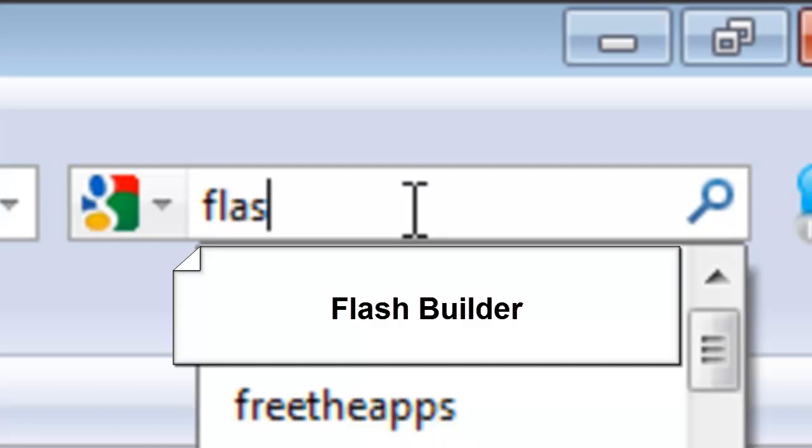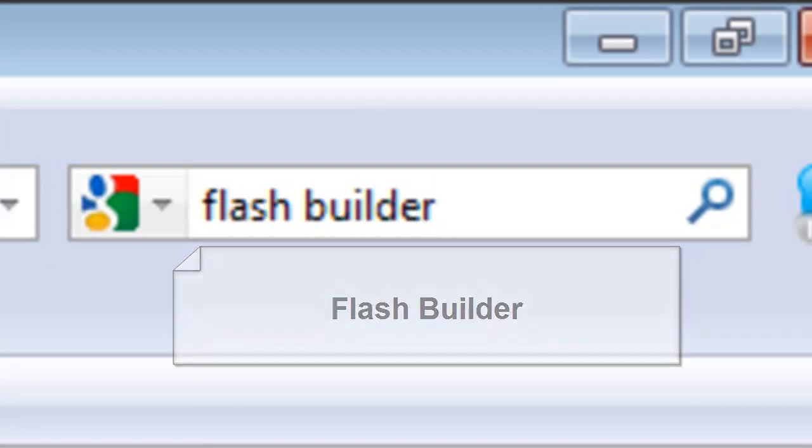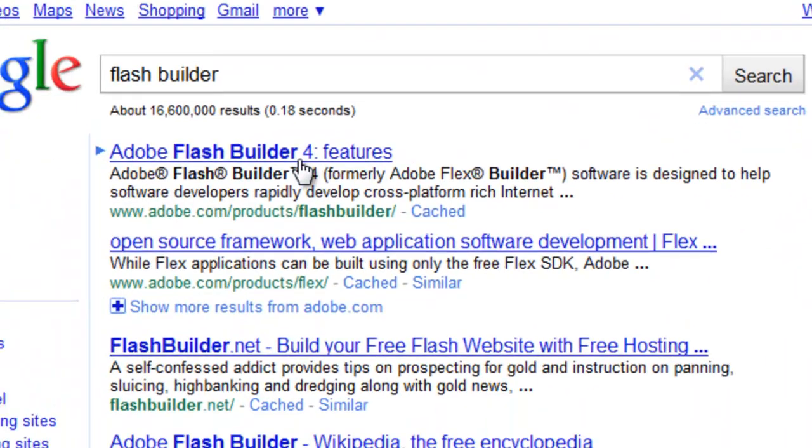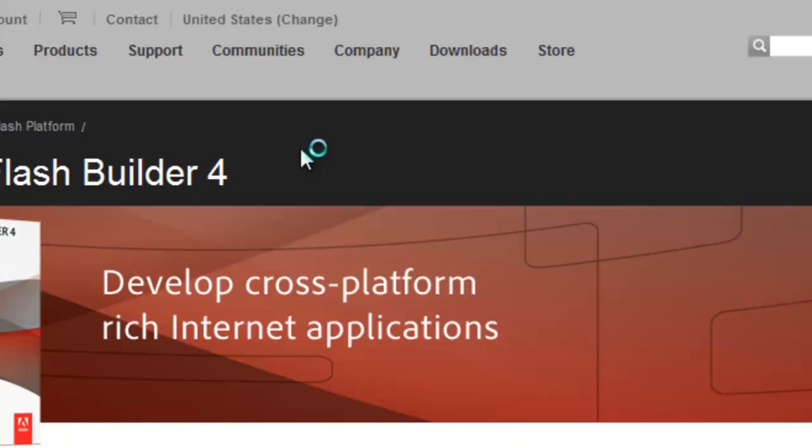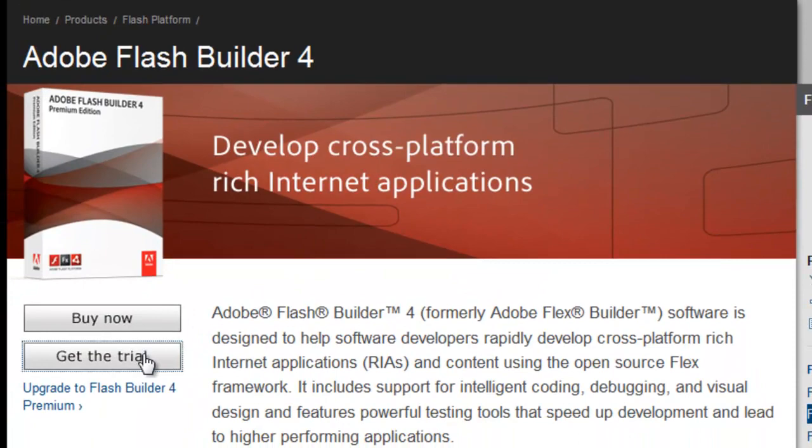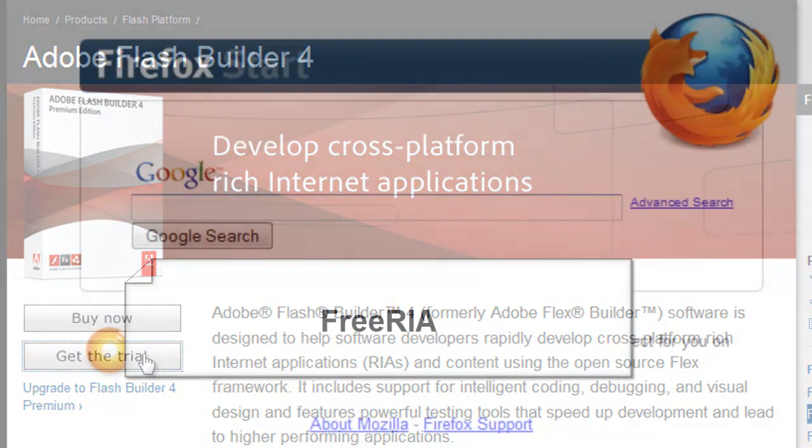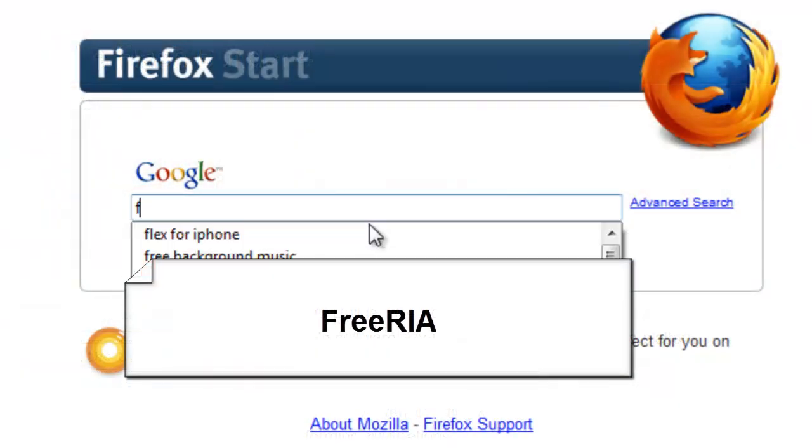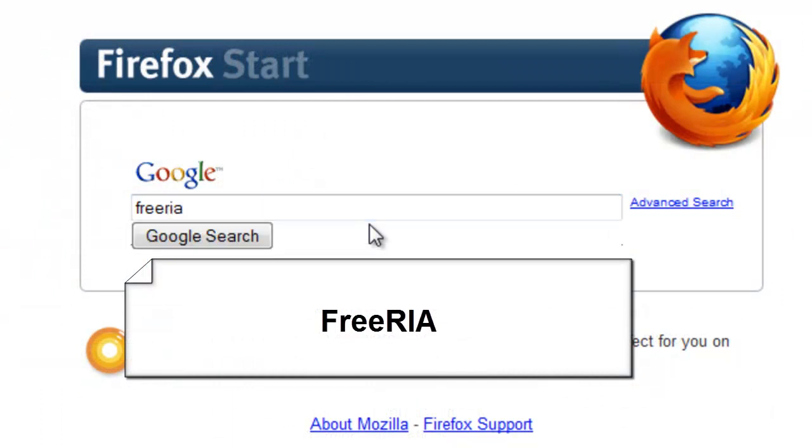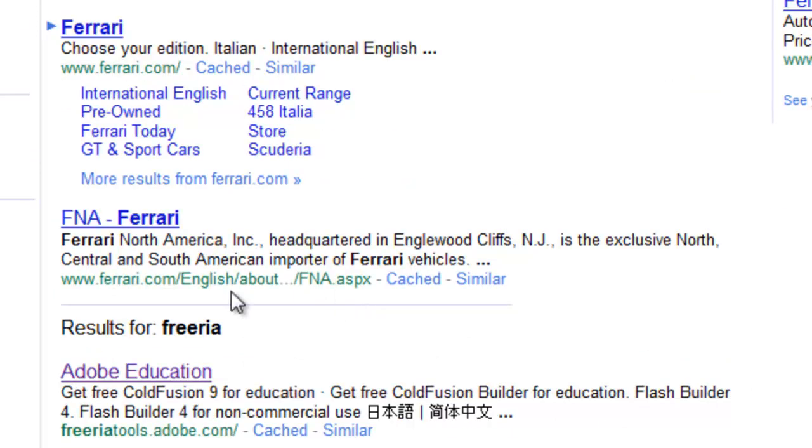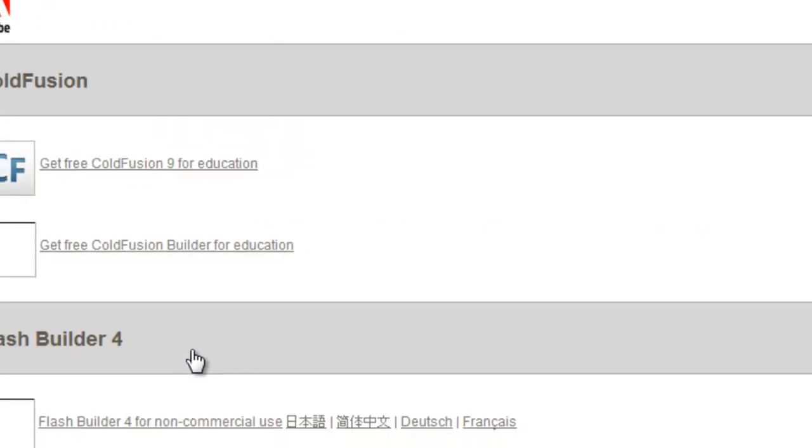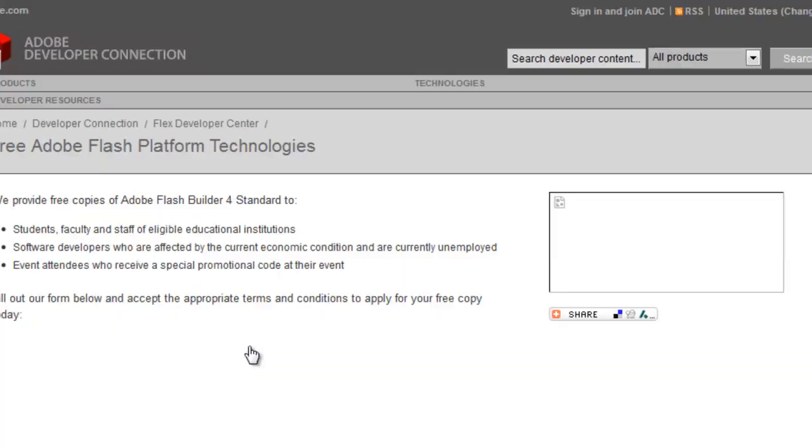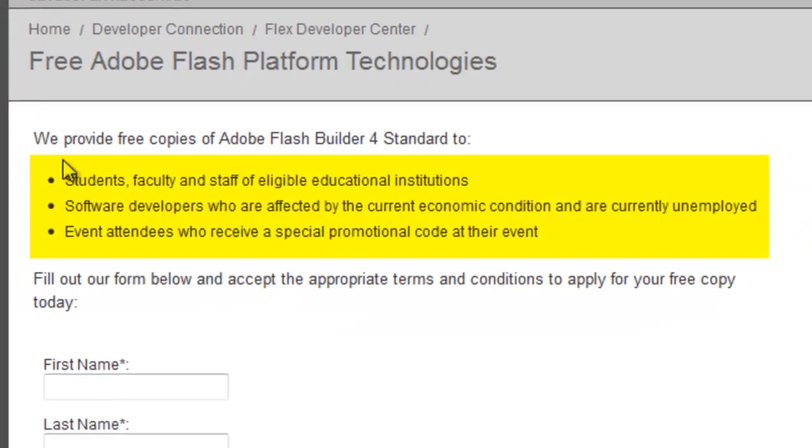Let's get started by Google searching Flash Builder so that we can download the integrated development environment. You have the option of downloading the 30-day trial, or if you are currently a student or a freelance developer, you can actually get a free license by searching for free RIA and clicking the first link. Then you will get an email giving you a free product key.